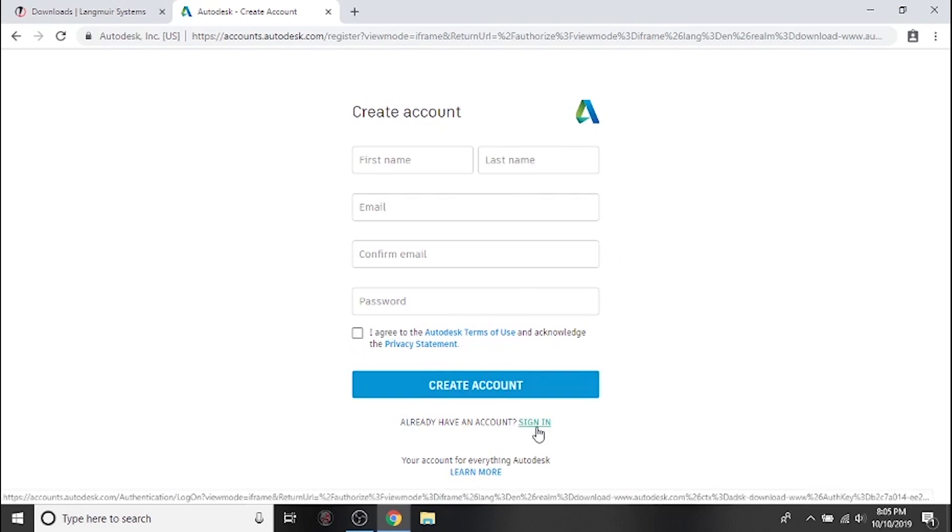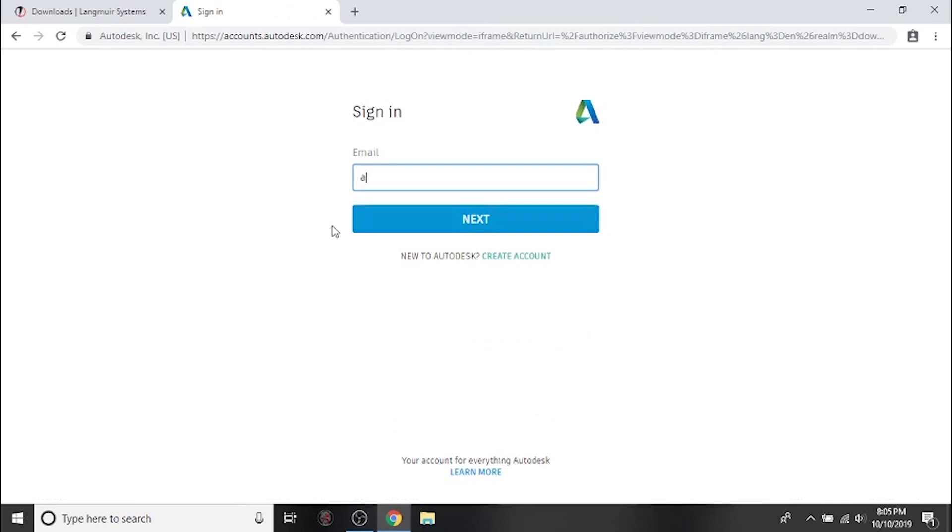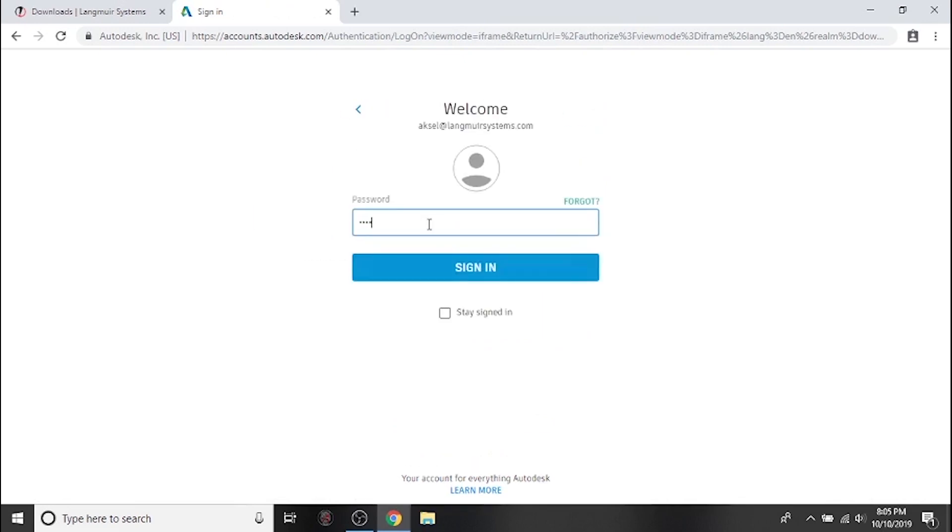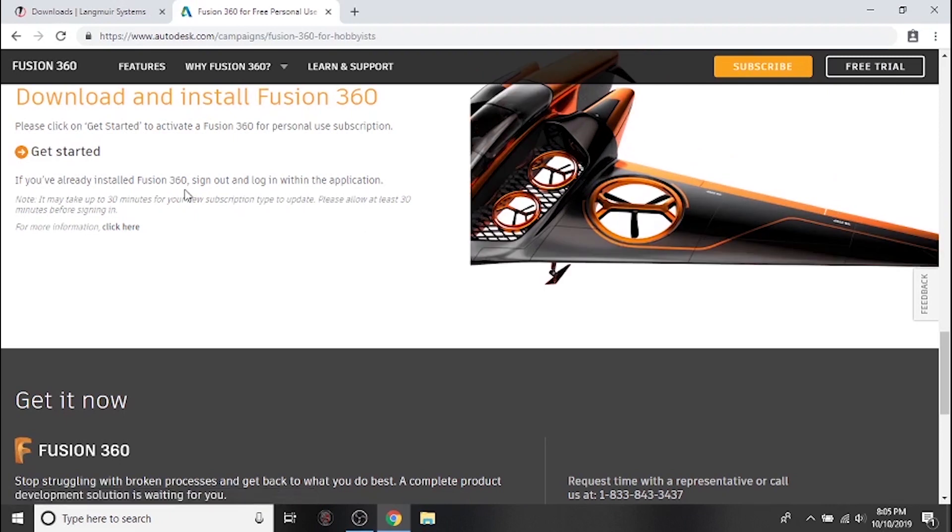After you've done so, go ahead and navigate to your email and check for a message from Autodesk to activate your new account. Since I already have an Autodesk account, I'll go ahead and just sign in now.